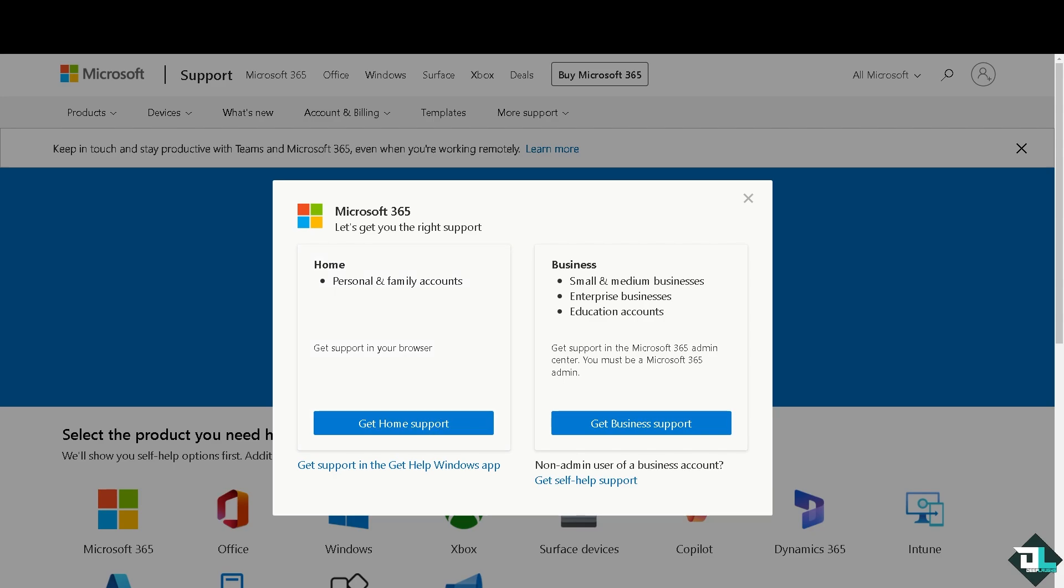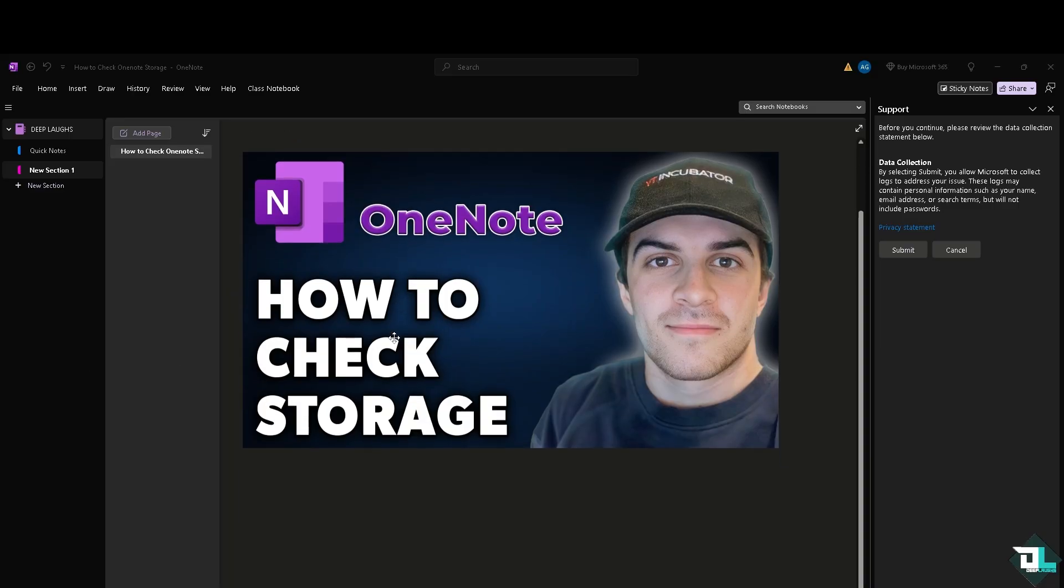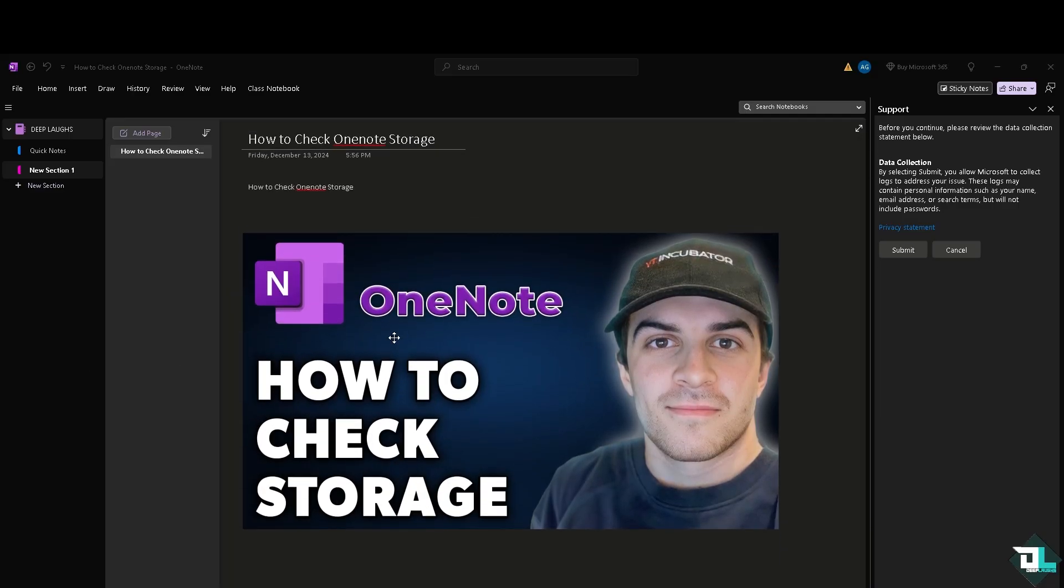Checking your OneNote storage usage is useful for managing your notebook data effectively. Notebooks can grow over time, especially if they contain large amounts of text, images, or attachments. In our case it's very important because we're working with multiple freelancers, so checking storage can help us keep track of how much space our notes are using.